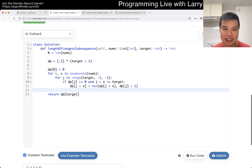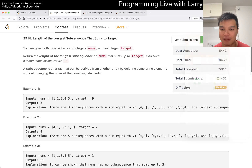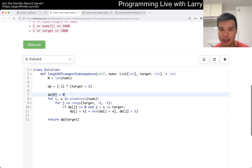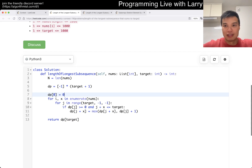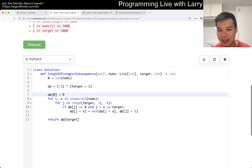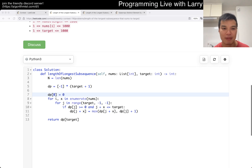And you can also see that this is O of T time and O of T space with the space optimization. So yay, yay, yay. But yeah, that's all I have for this one. Let me know what you think.